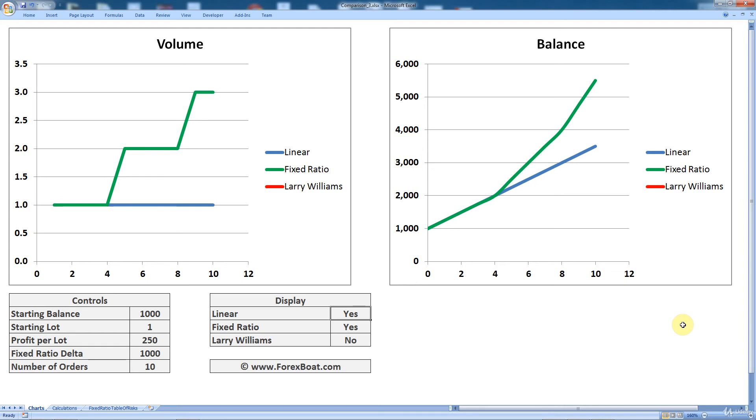Now, what we're going to do in this section is compare these methods side by side. And when I say compare, I mean we're going to create different hypothetical scenarios and throw those scenarios at these money management methods to see how our accounts would have behaved under these circumstances, depending on which money management method we choose.